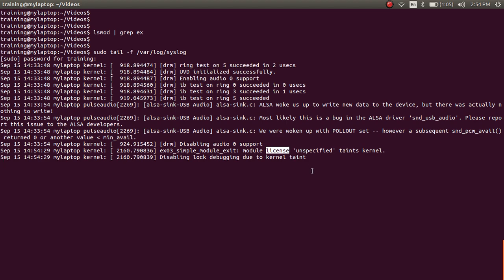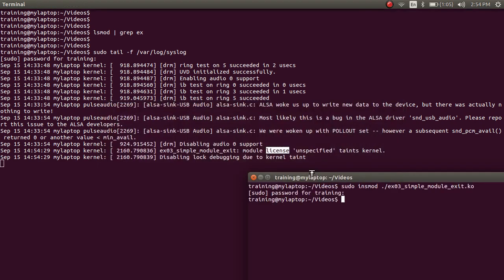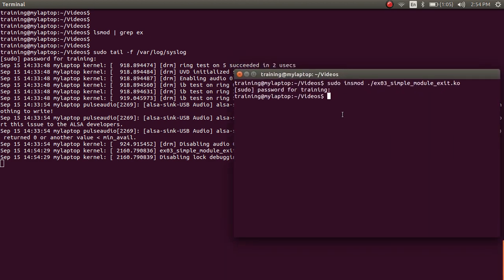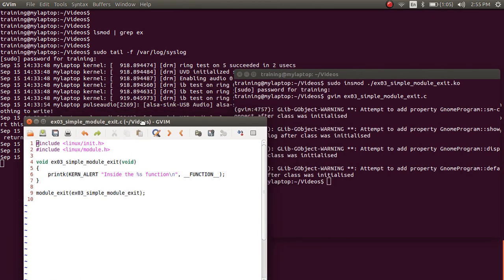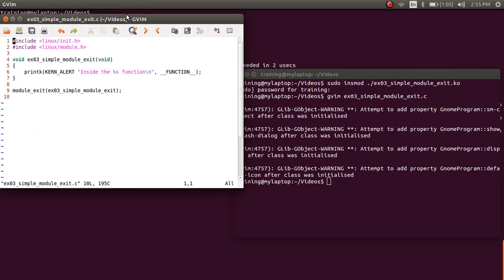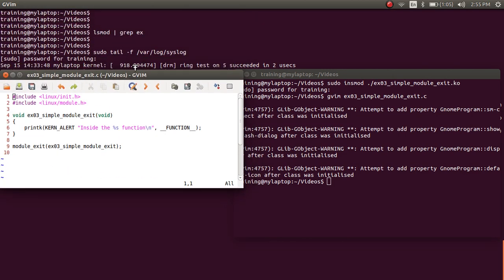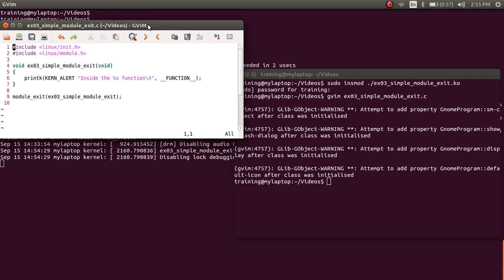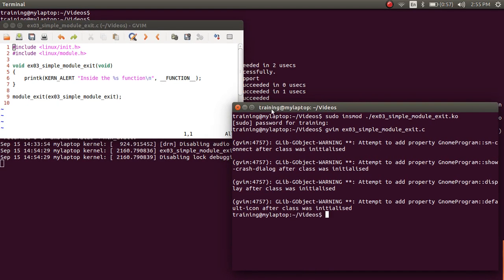We'll come to the license discussion later. What's important now is: since example_03.c has no module_init function, when this module is loaded by insmod, it gets linked into the kernel space, but since no module_init is specified, no initialization function is called. If you don't have anything to initialize in your module, you can take this approach.